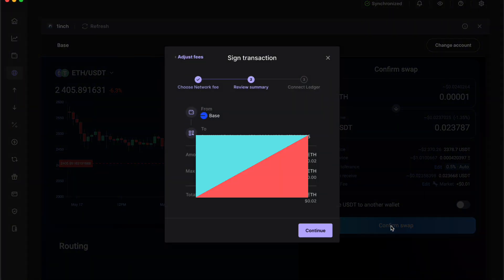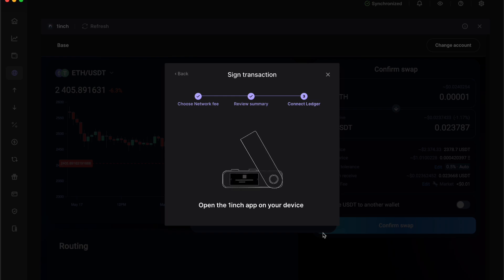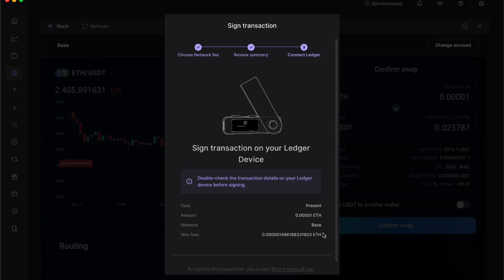Now you need to sign your transaction in the wallet and then click on continue. Then you want to open the exchange app on your Ledger. Double press where it says open app and it will say the exchange.